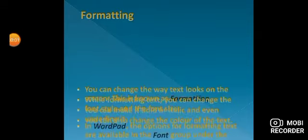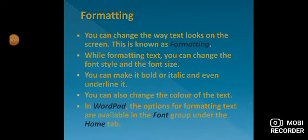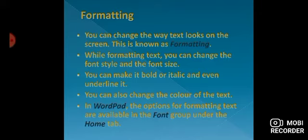What is formatting? You can change the way text looks on the screen. This is known as formatting.